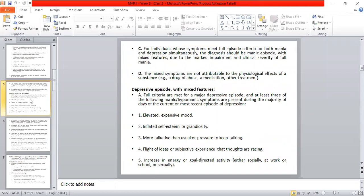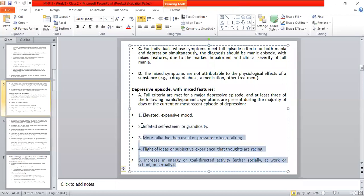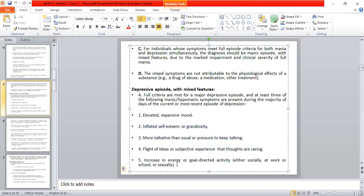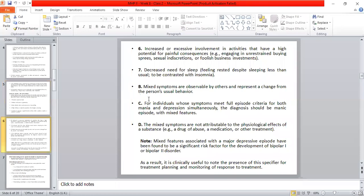If we now look at the depressive episode with mixed features: the full criteria for depression must be met, and at least three manic or hypomanic symptoms must be present during the majority of time during the course of the depressive episode. The criteria for mania — elevated mood, inflated self-esteem — are the same as already discussed.